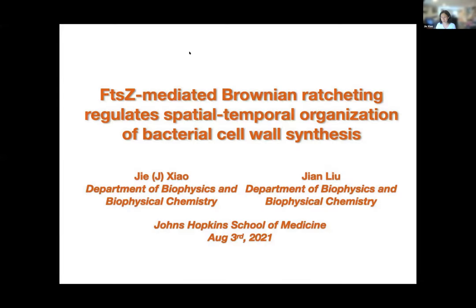Thank you Malachi. Jian and I discussed, so I will take the first half and Jian will follow with the second half. So let me start sharing my screen. This is really a collaborative project between me as an experimentalist and Jian the modeler, so this is the perfect project presentation for us.